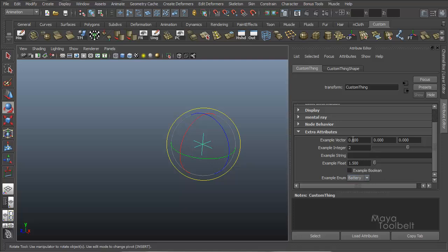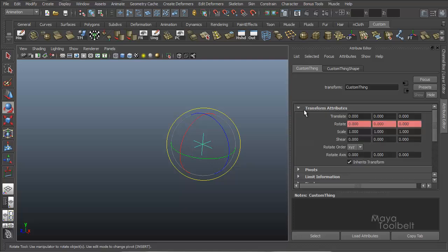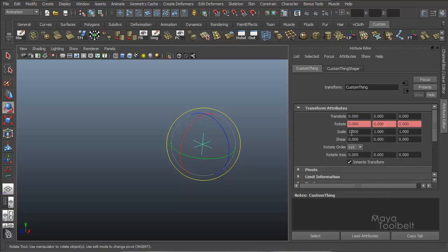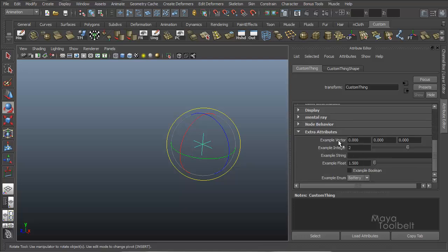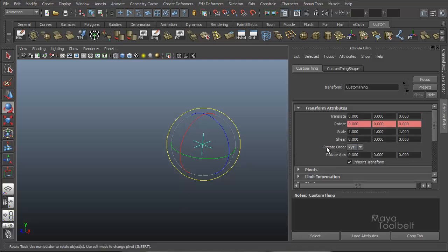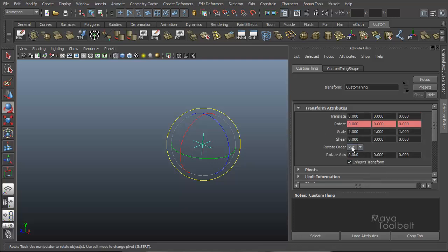So this is just a way that you can add custom attributes. And you'll notice that if you go up and look at any of the other attributes in the scene, they all have the same types of controls, such as translate, rotate, scale, shear. They all use the vector attribute type.